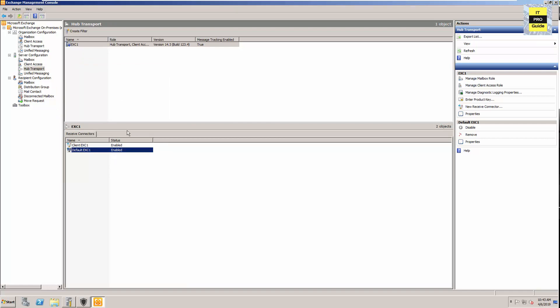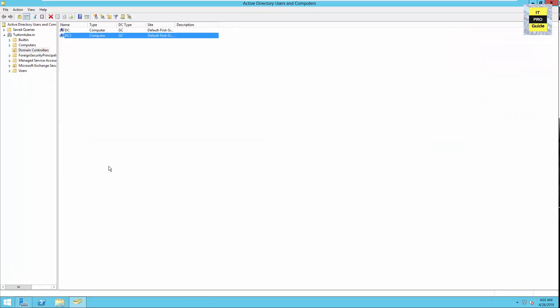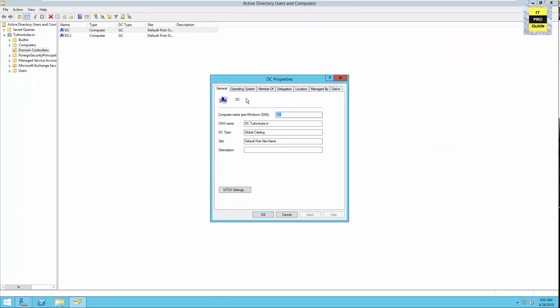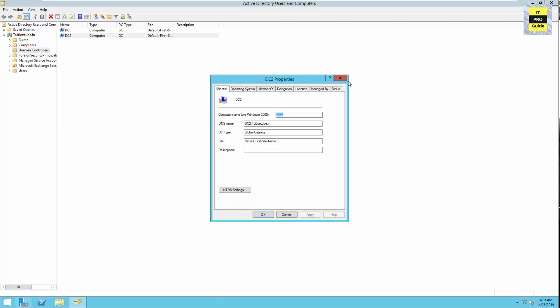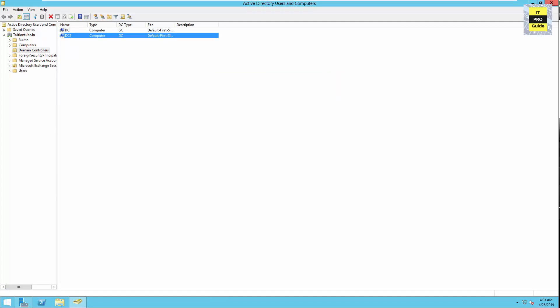Now let's look at Active Directory. I have two domain controllers here — one is Windows Server 2008 R2 and the second is 2012 R2. It's good to have a 2012 R2 server available; it doesn't need to be a domain controller, but having at least one 2012 R2 server makes it much easier to run the Exchange Hybrid Configuration Wizard and the AD Connect setup.